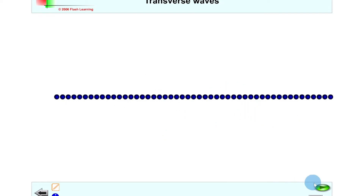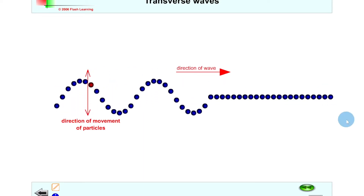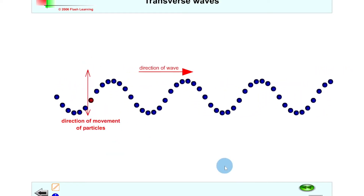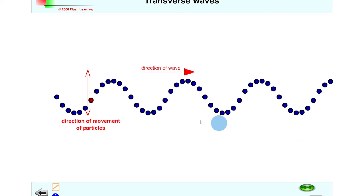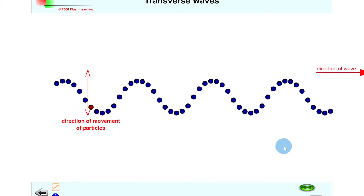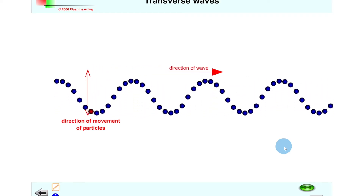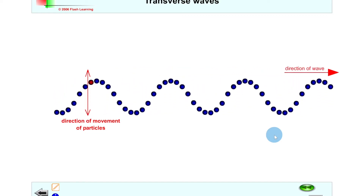Looking at transverse waves, if I click play you'll see the direction of the wave travels from left to right again, but this time the particles move perpendicular to the direction of wave travel — at 90 degrees. If we focus on just one particle like the red one, you'll see it's only moving up and down, not moving along with the wave. That's at 90 degrees to the direction of wave travel. Examples of transverse waves include water waves, light waves, and any wave from the electromagnetic spectrum such as radio waves, microwaves, and infrared waves. So transverse waves are waves in which the particles vibrate at 90 degrees to the direction of wave travel.